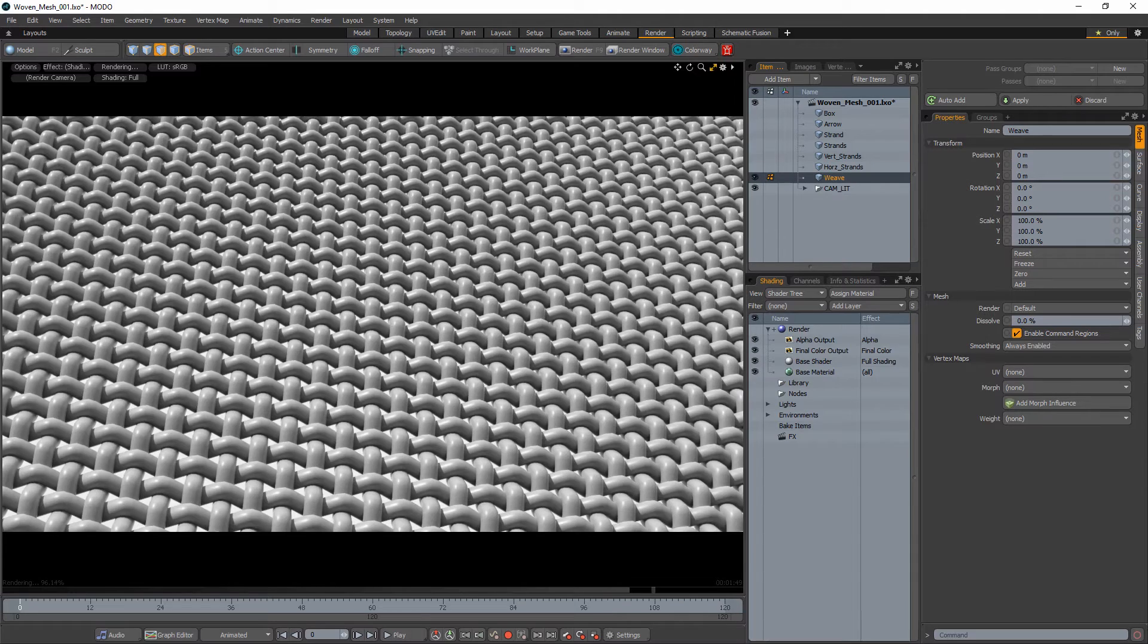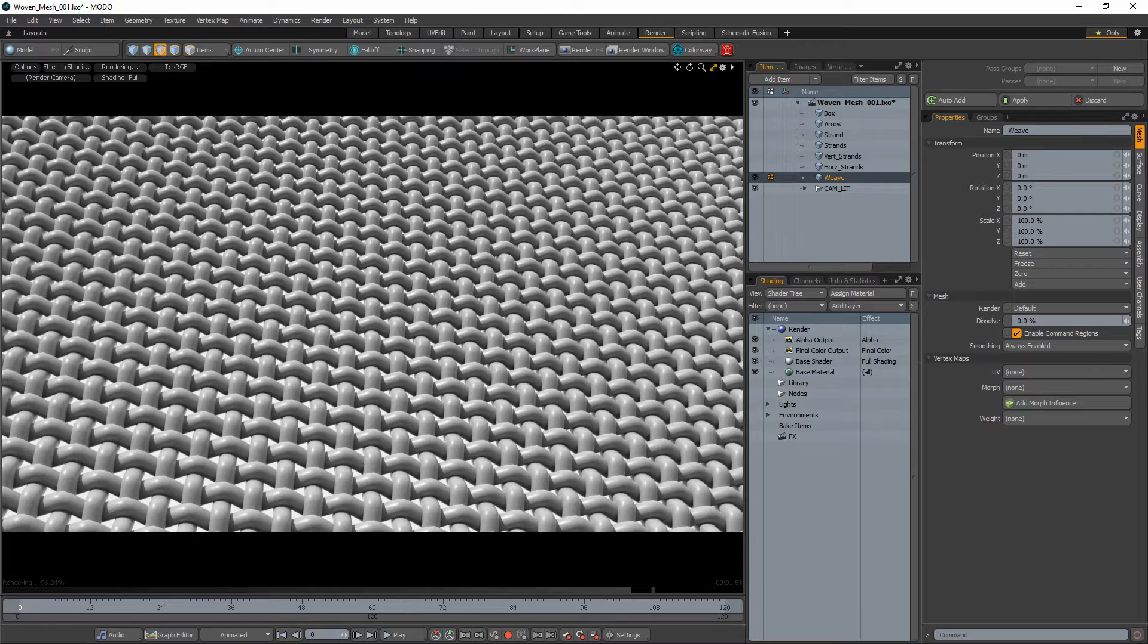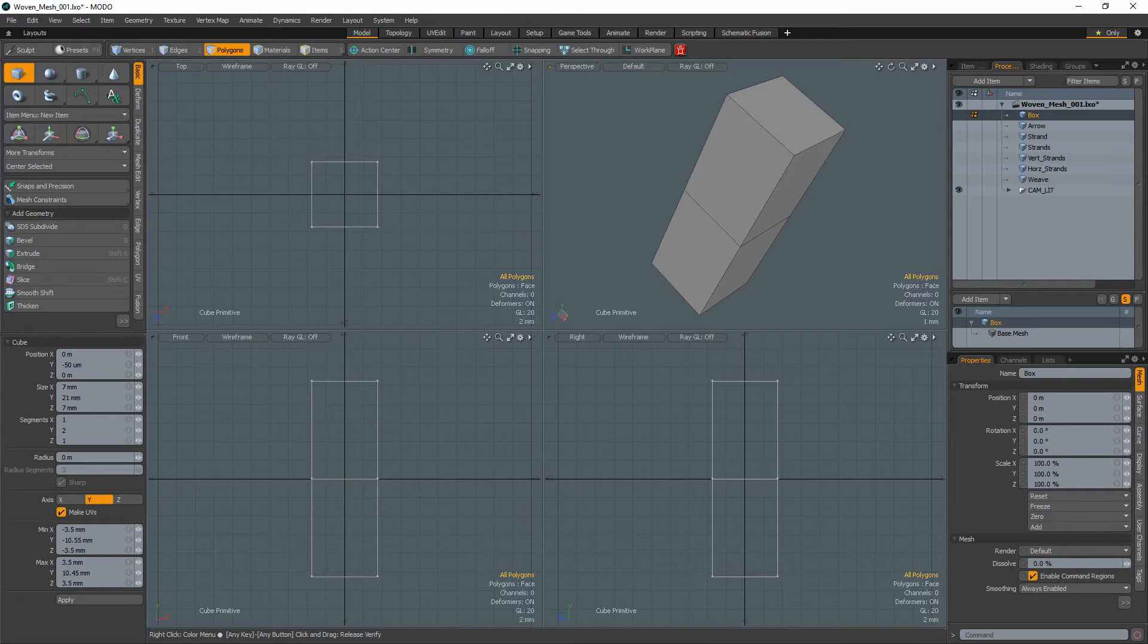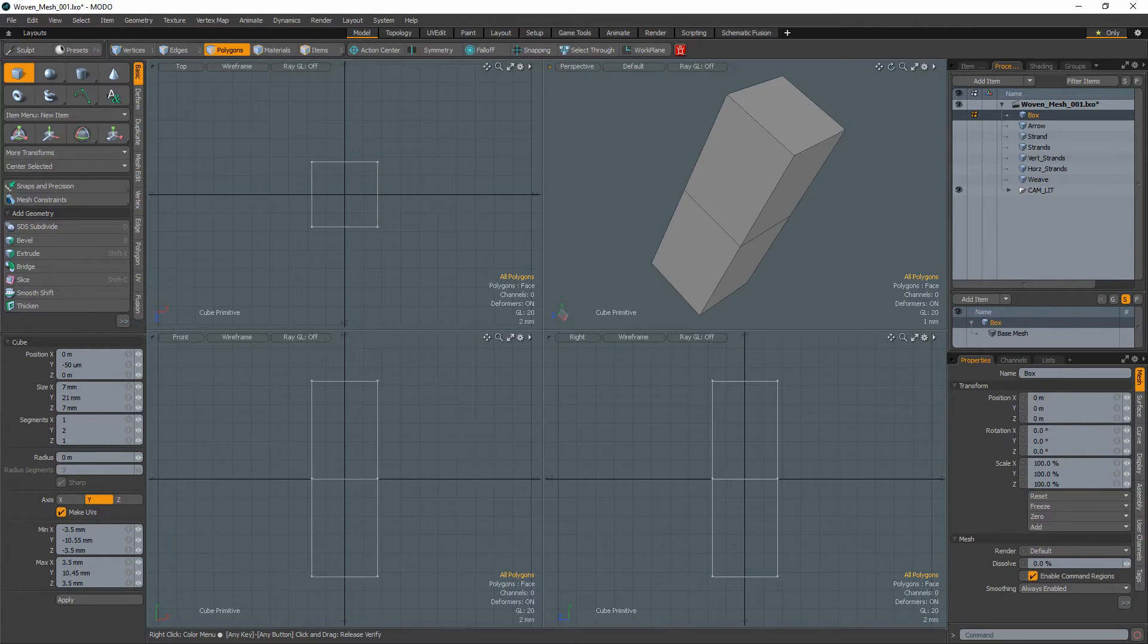William Vaughn here with a quick Modo modeling tip for creating a woven mesh. Start with the cube tool and create a box with one segment in the middle.